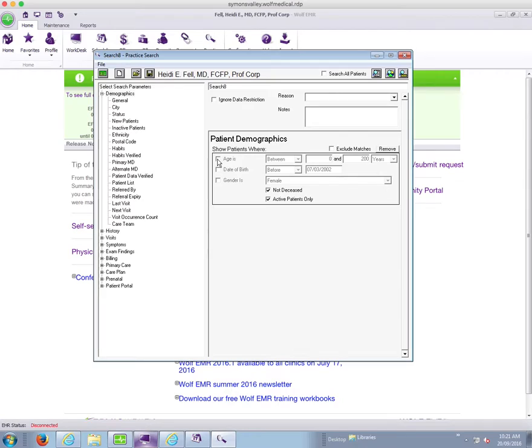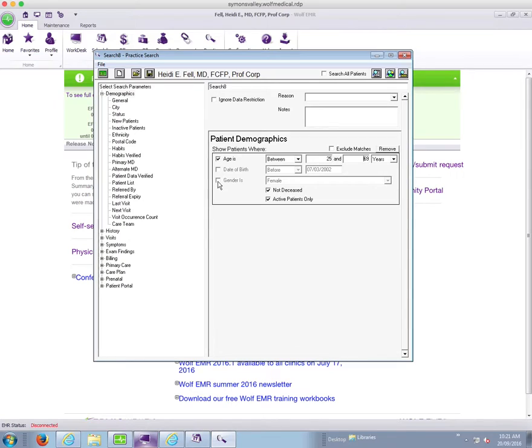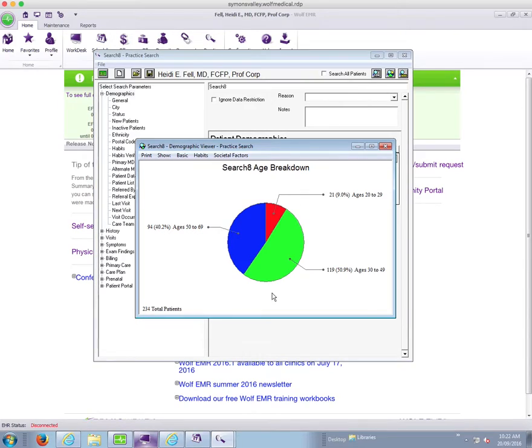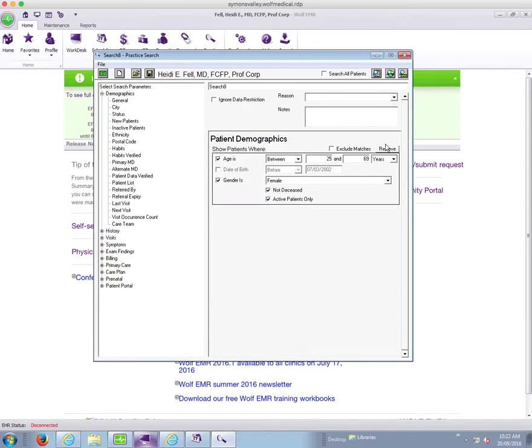And I want to know my patients between the ages of 25 and 69. Remember in Wolf that if you choose between it will include people that are 25 years one day and people that are going to turn 70 tomorrow. And I also only want females. So let's check that to make sure that makes some sense. So 234 total patients, and knowing my patient panel that's about the right number for females within that age group.